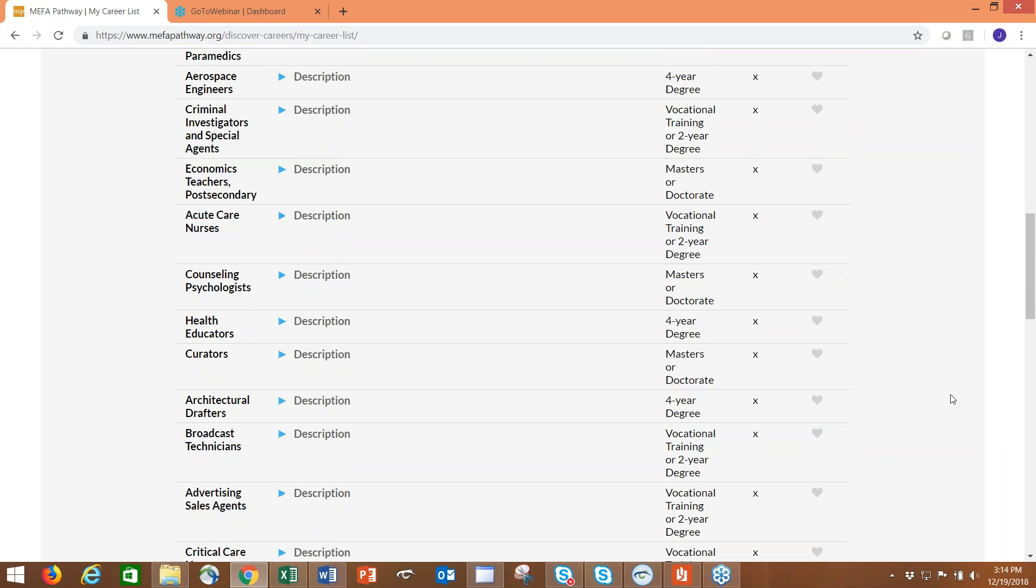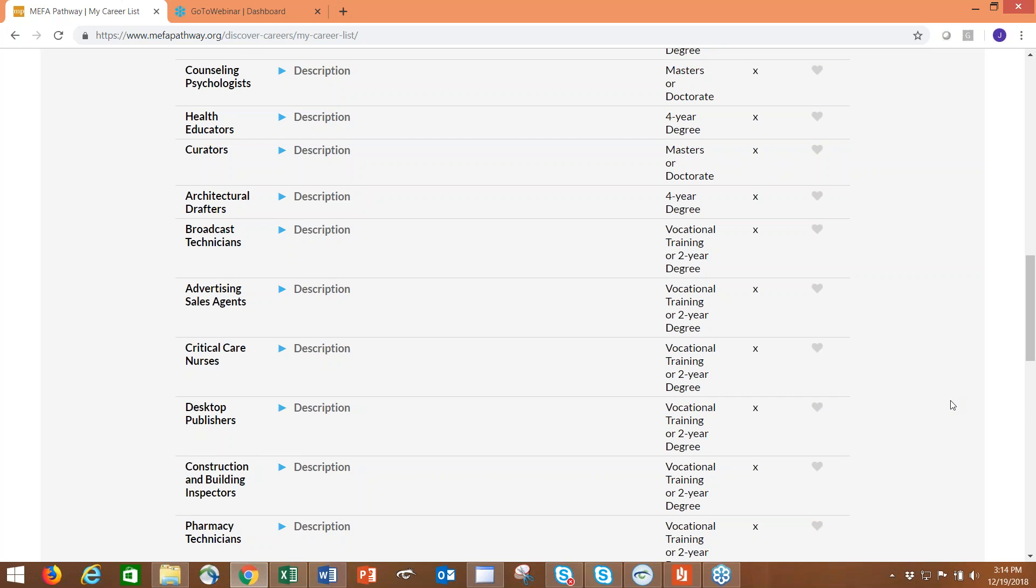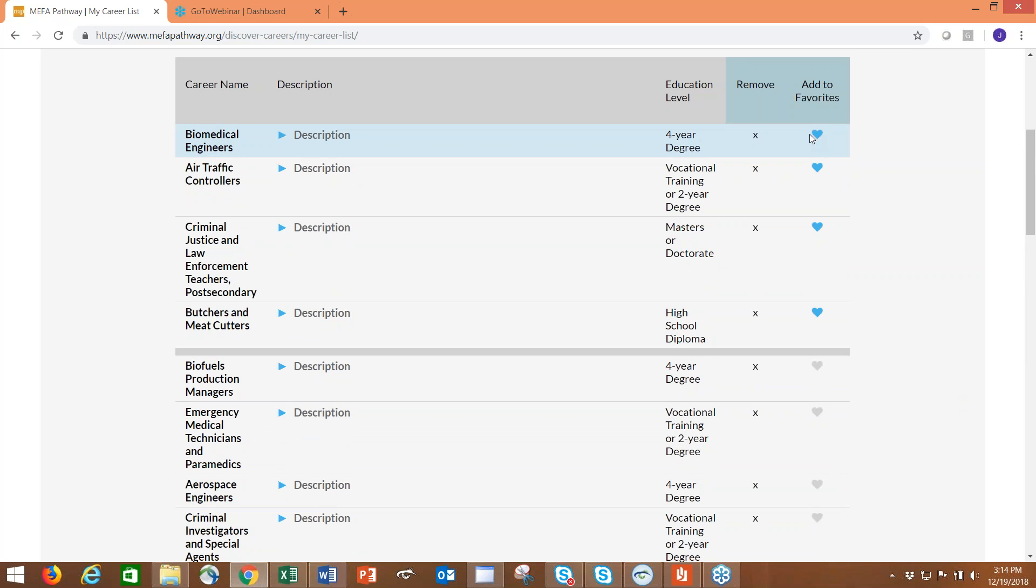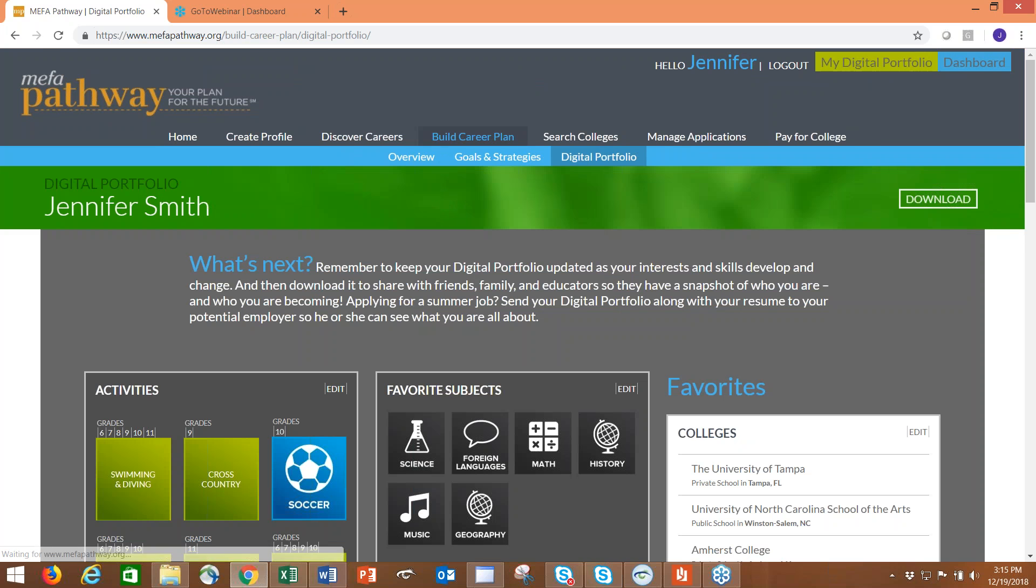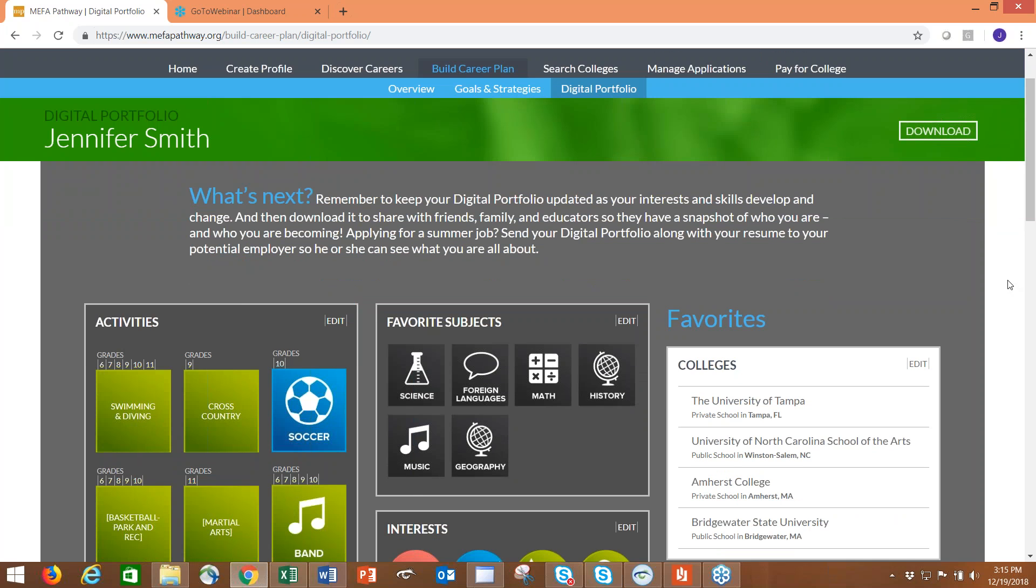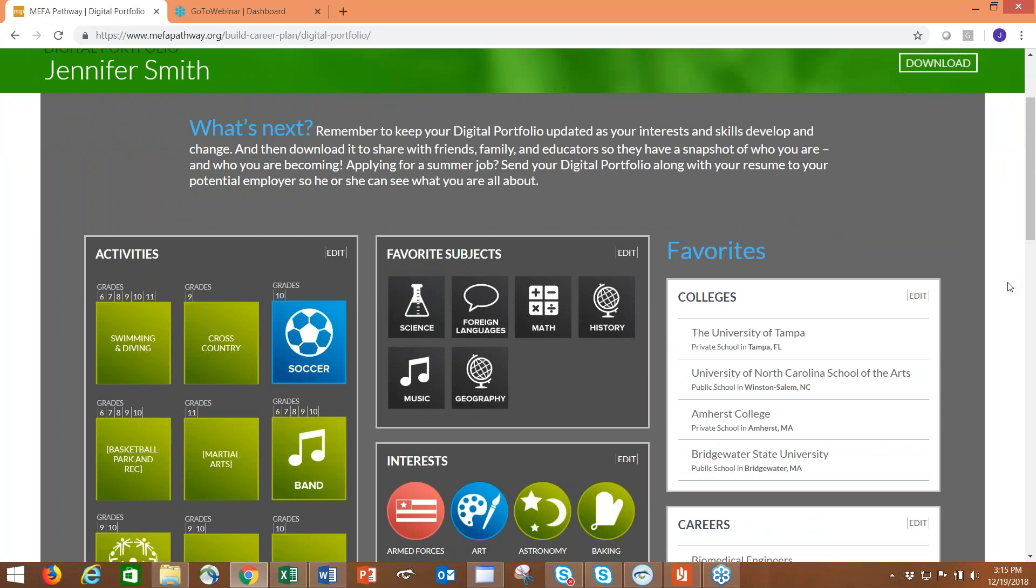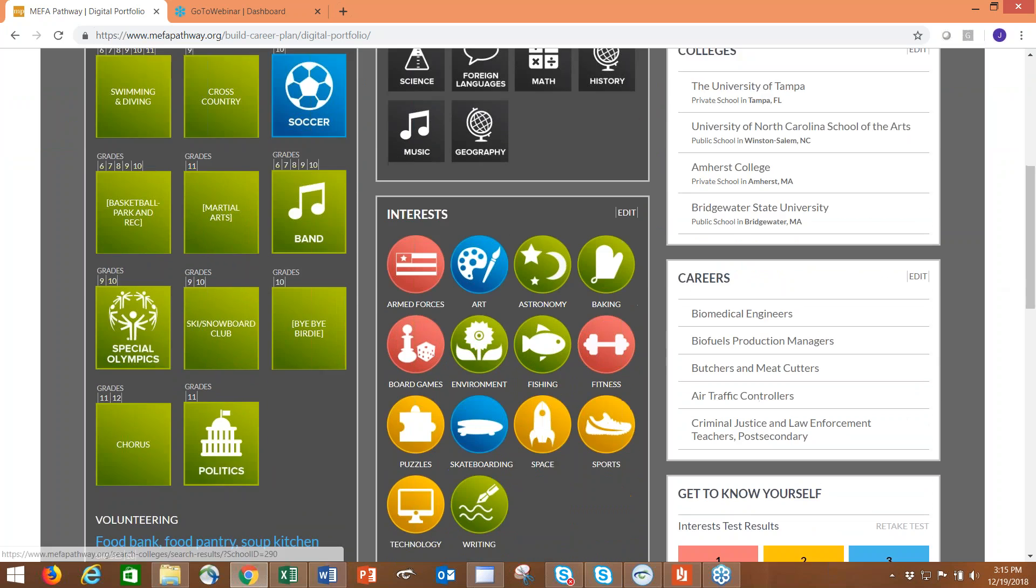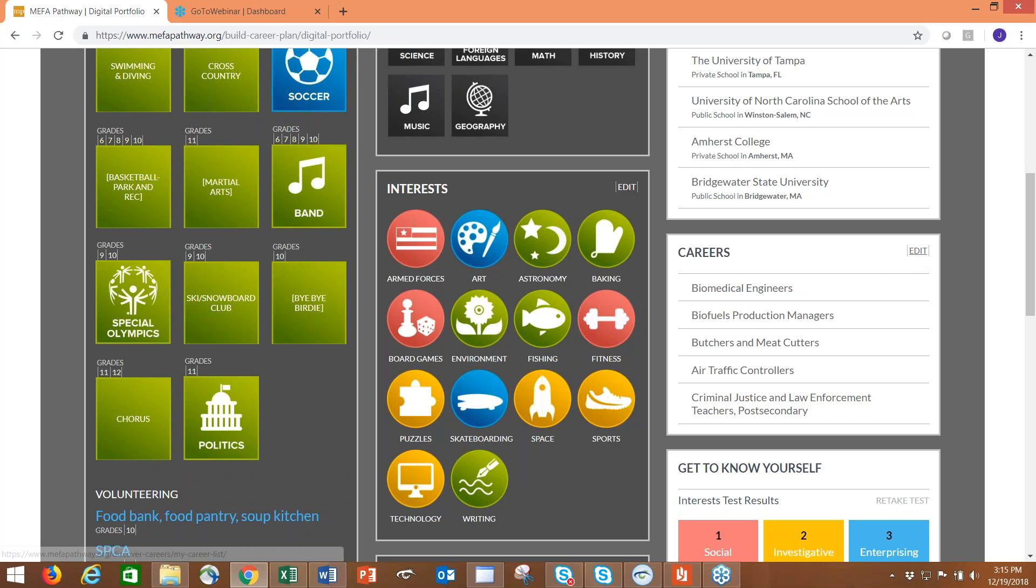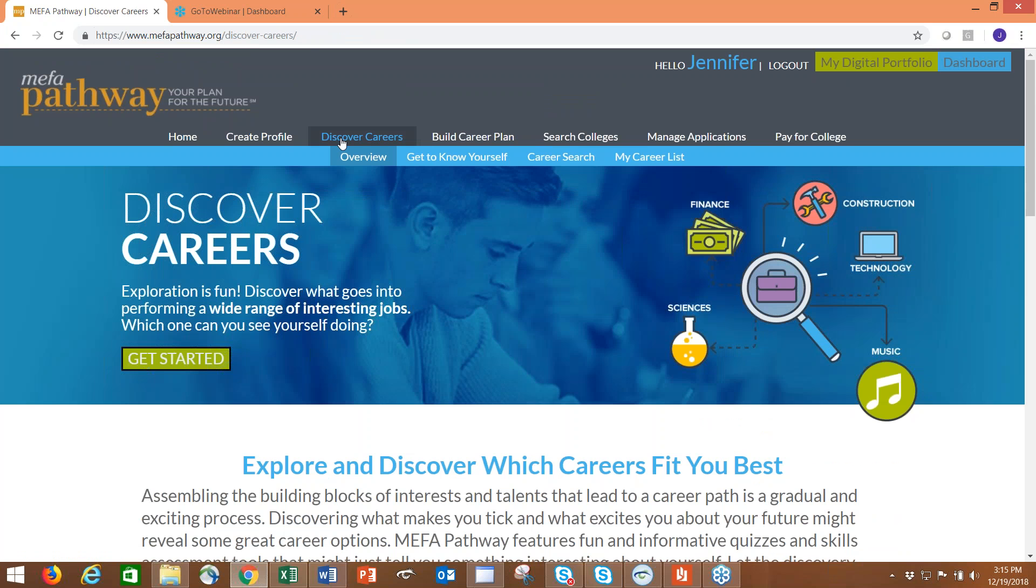We have the career list and you'll see all of the careers that the student has added. This student has 34 careers on their list now. Maybe in the earlier grades they have a pretty long list, but as they get into the upper grade levels, they're narrowing that list down to things that they actually want to pursue. From here the student can add a career to their favorites, and once they add a career to their favorites, it appears on their digital portfolio page. The digital portfolio page acts as a repository of some of the different activities the student is working on. Student can download this. The favorite careers are here on the right side.